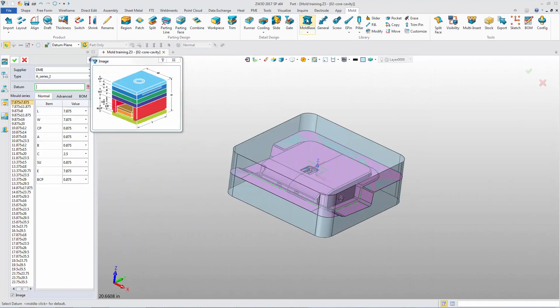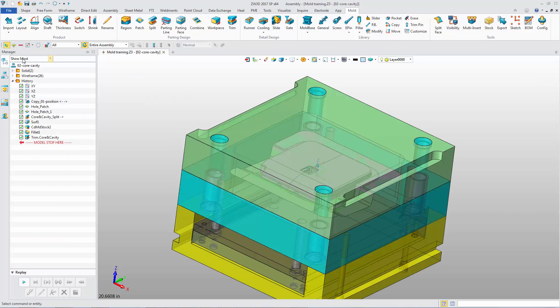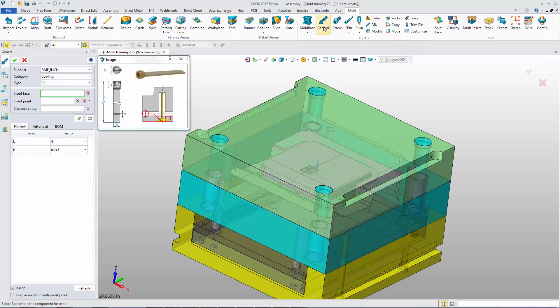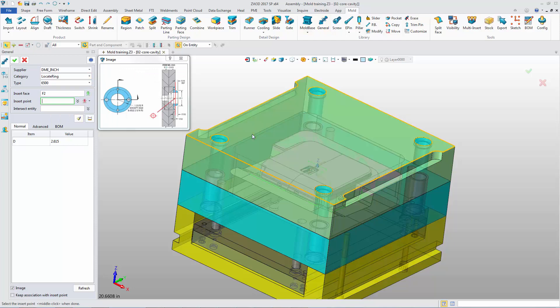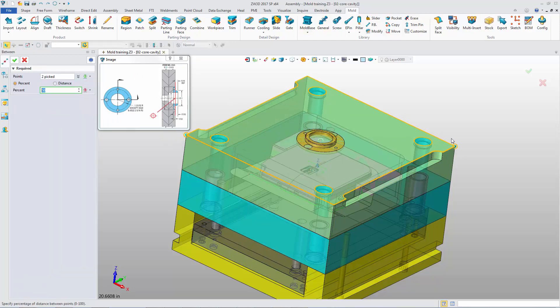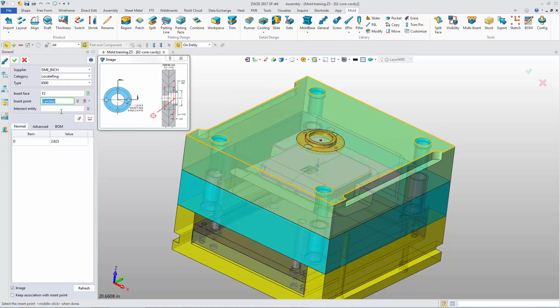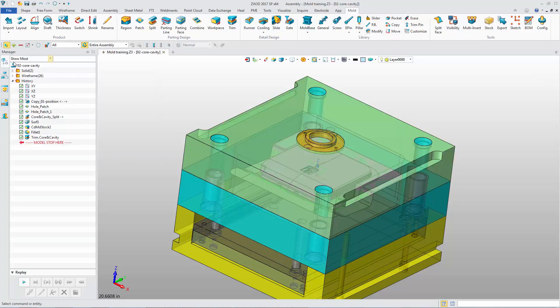InchDME mold base is available now, including the A series and B series. Choose the suitable value to insert the mold base. General standard parts also are provided in inch. For example, insert the locate ring. The pocket can be automatically generated.